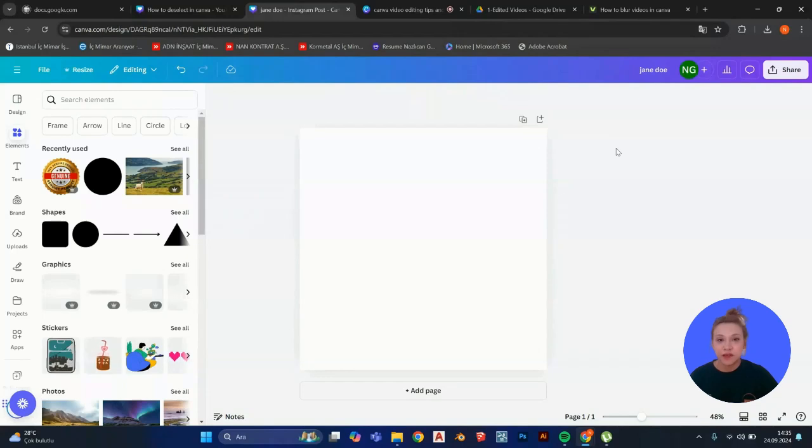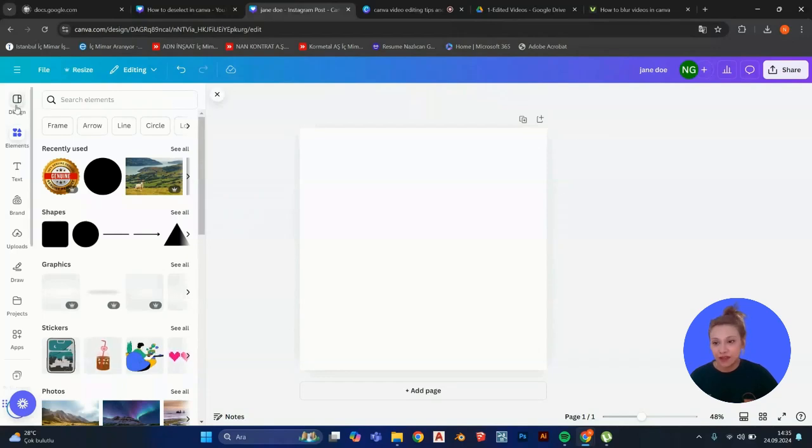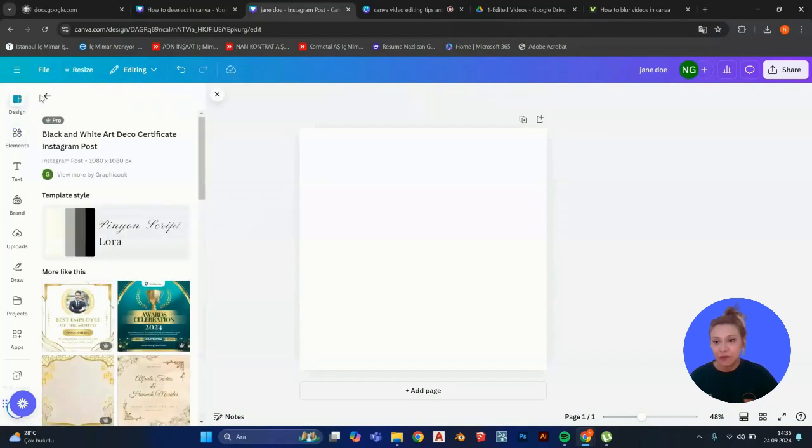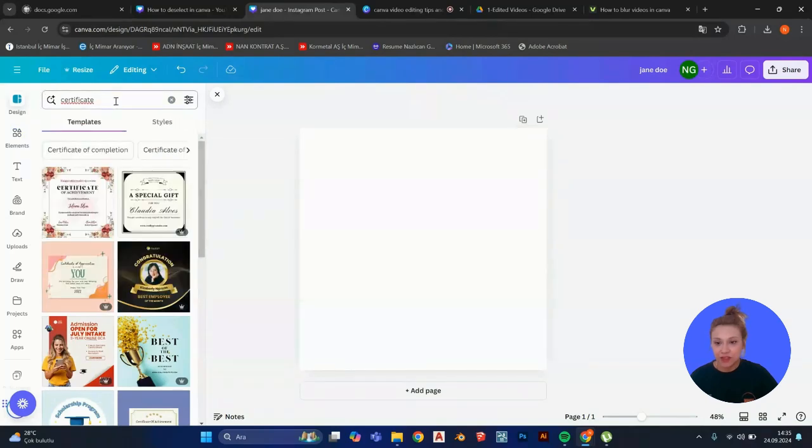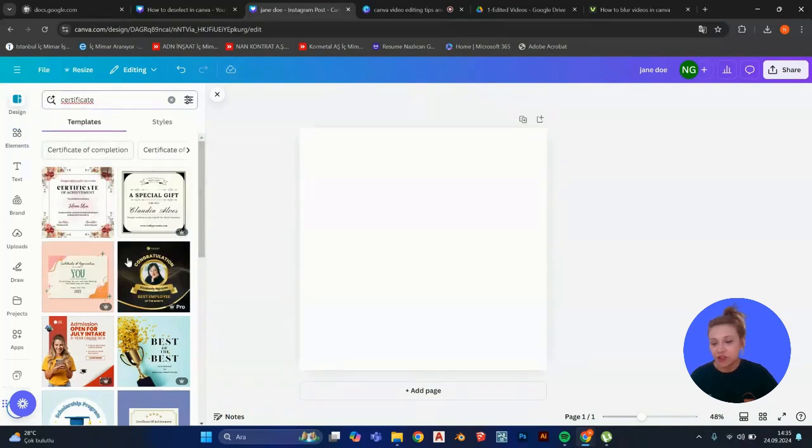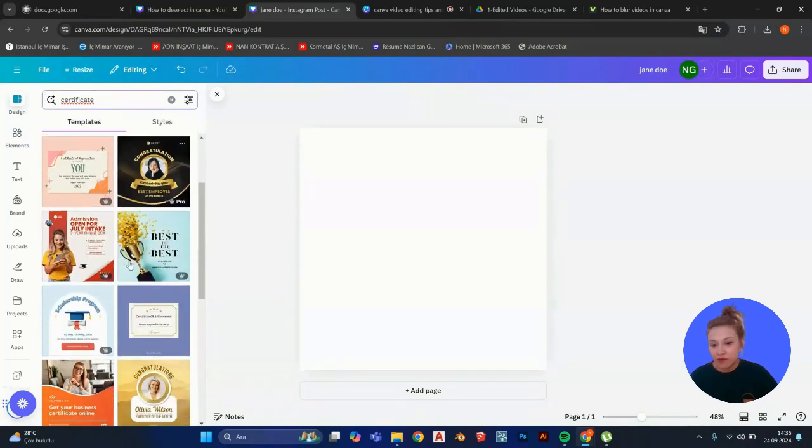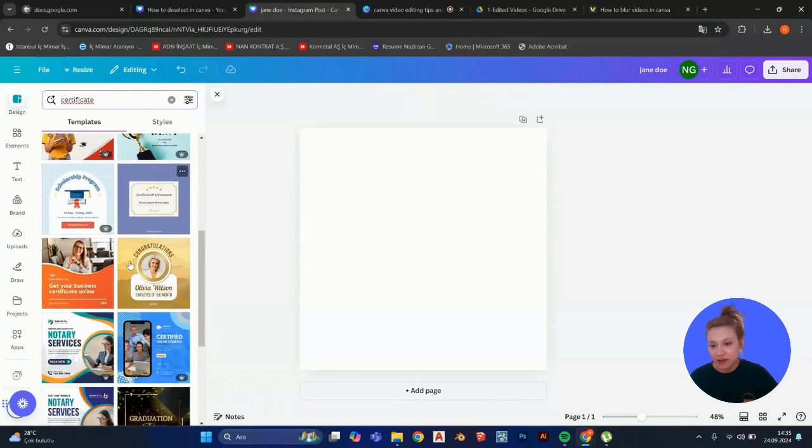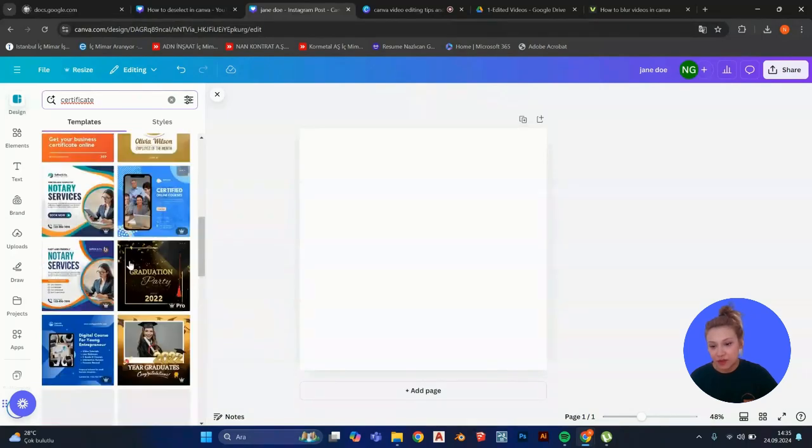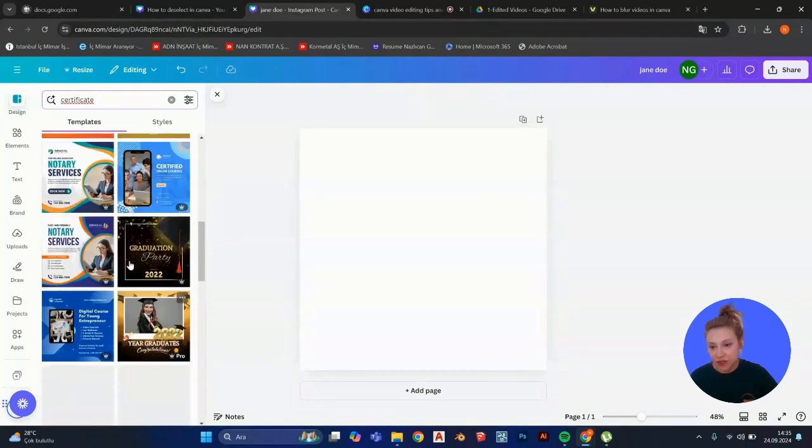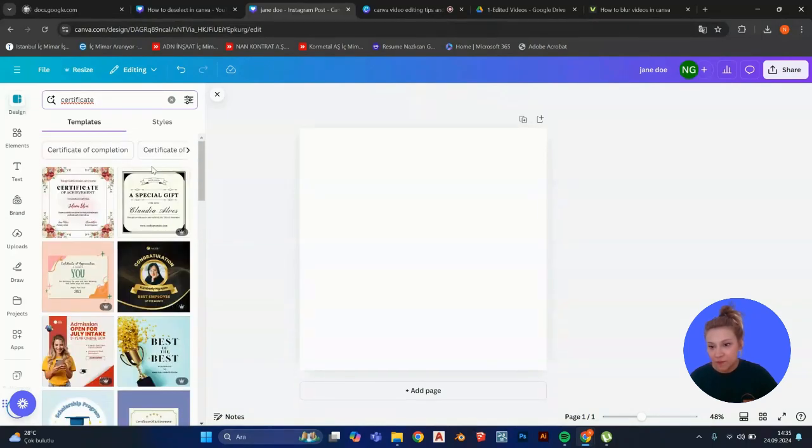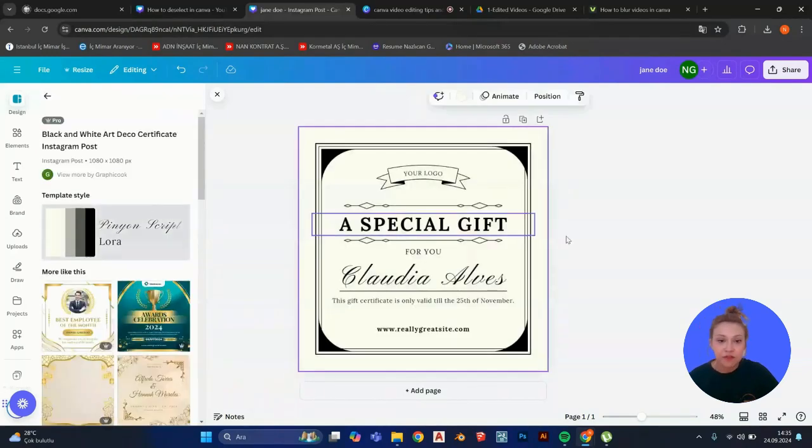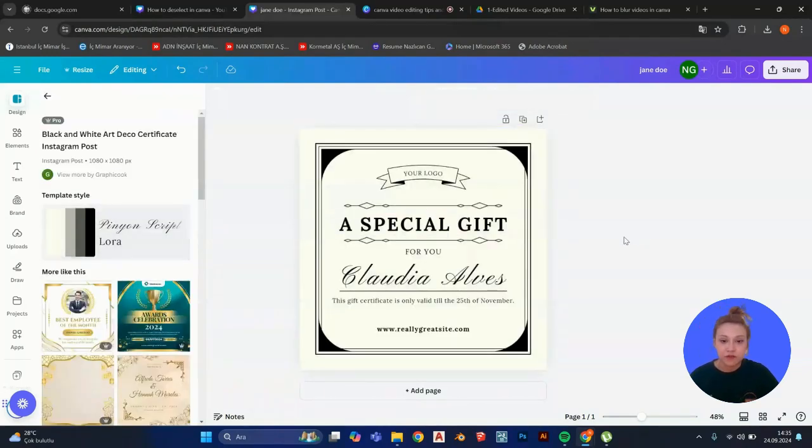So for this video's sake, I'm going to go to design and I'm going to type down certificate right here. And I'm going to choose one of these designs. Doesn't really matter which one it is, actually. But let's go with this one for this video's sake.